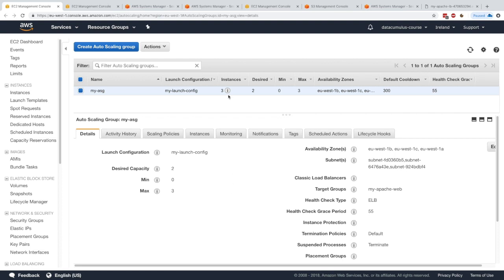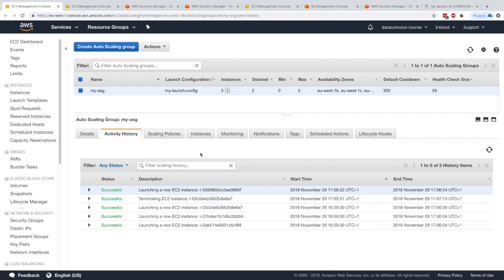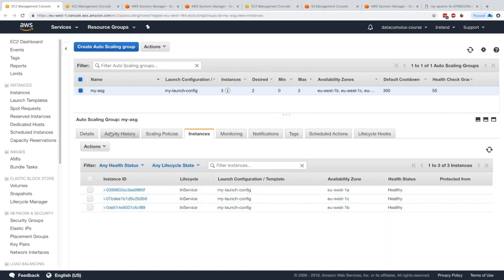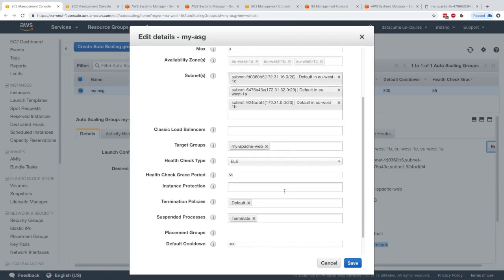Now in the ASG there are three instances but only two are desired. If we go to the instances, they're healthy and nothing is happening. The activity history shows nothing happening either. After waiting five minutes, no activity occurred and all three instances are still there — because we suspended the Terminate process, the ASG will not terminate instances whatsoever. This is really helpful for troubleshooting.